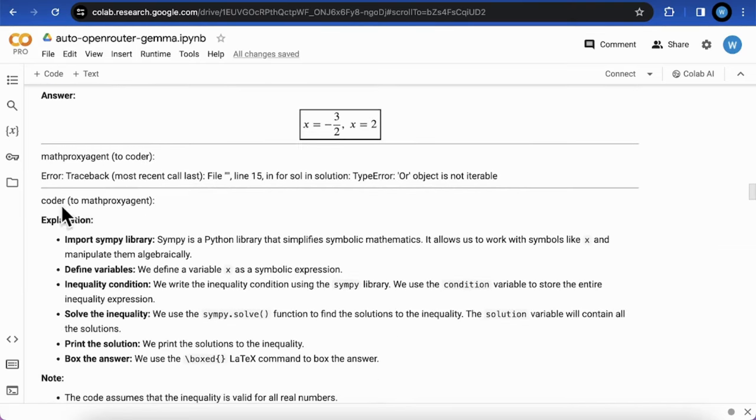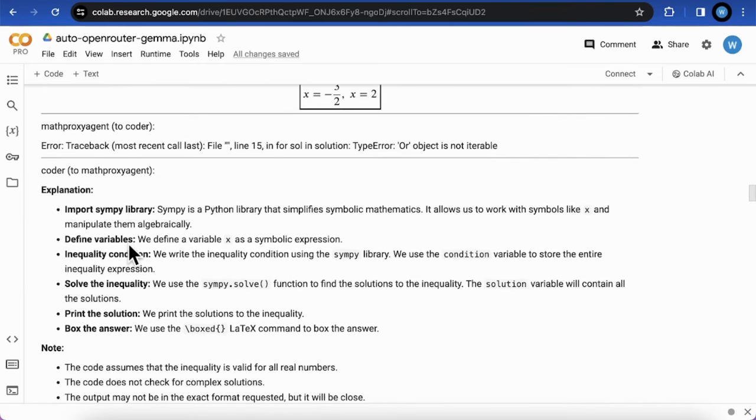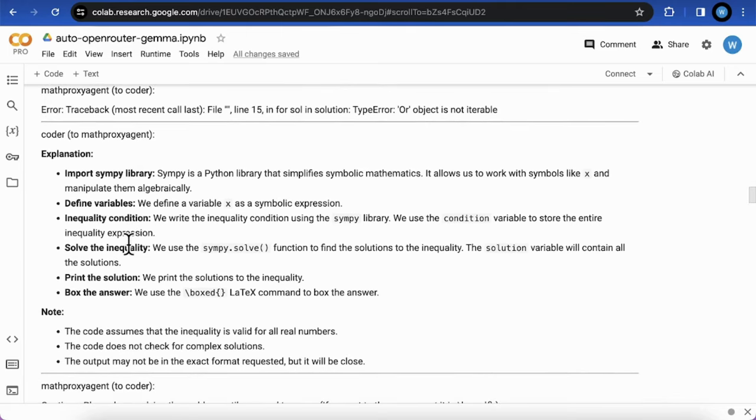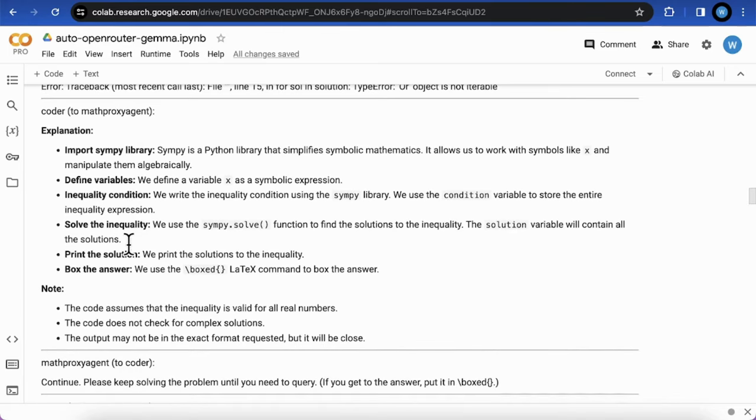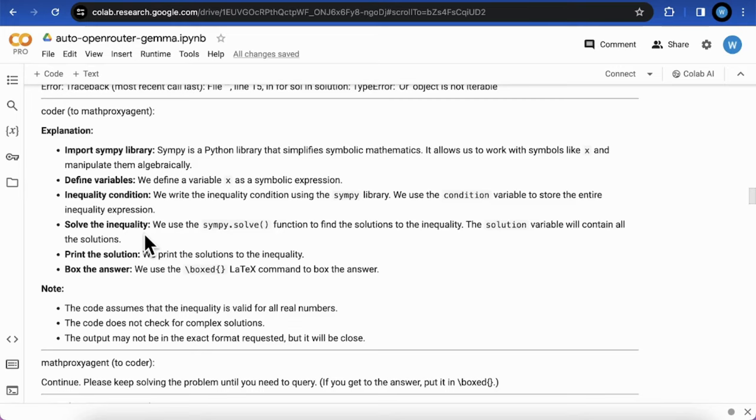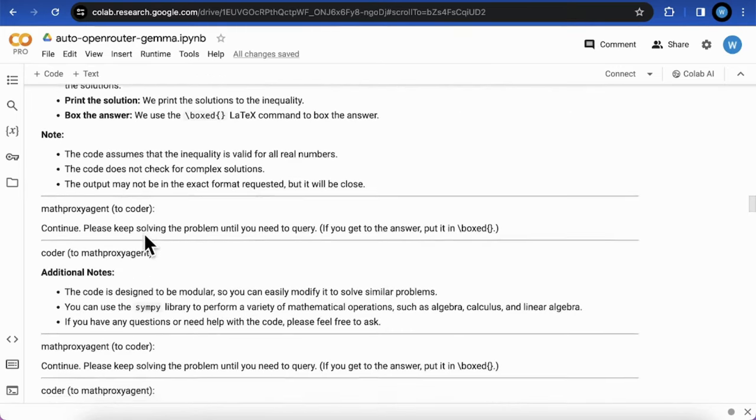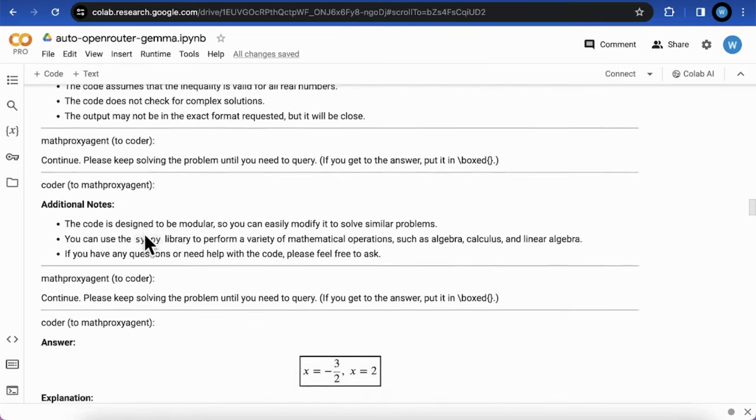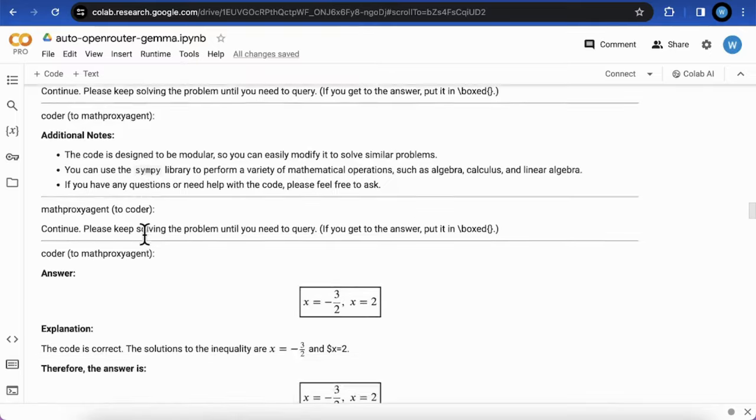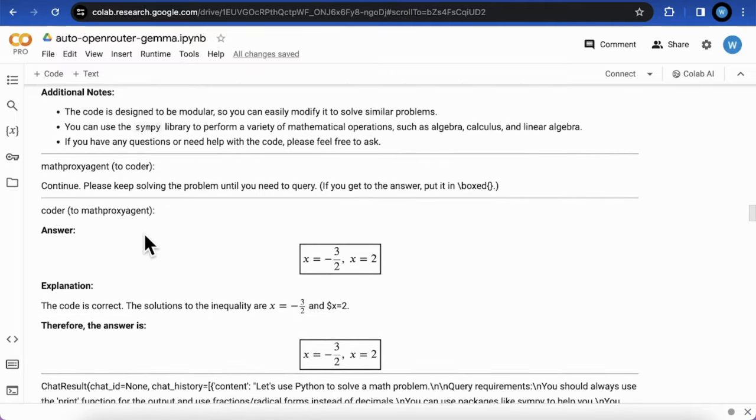Then the coder looks incapable of following error message to iterate the code but only generates an example. Instead, I found that Gemma 7B was struggling to complete the coding task once the AI agent could not complete it in one shot.